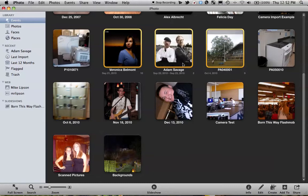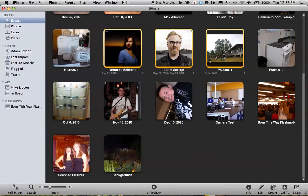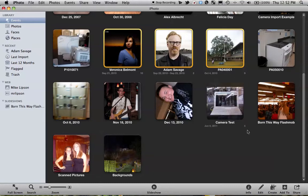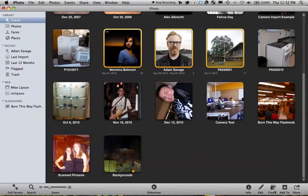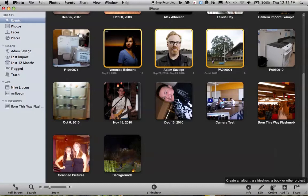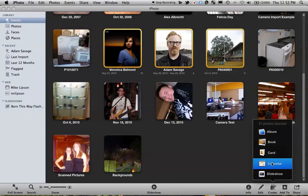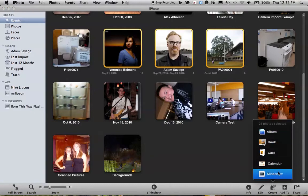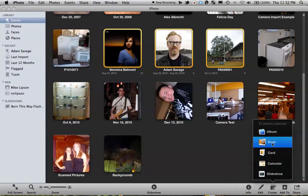Once we've picked the pictures that we want to use, we're just going to go ahead and click Create right down here at the bottom. That's going to give us a menu of all the things we can create. Now we tried the slideshow already. What we want to make right now is a photo book. So we're just going to click on Book.